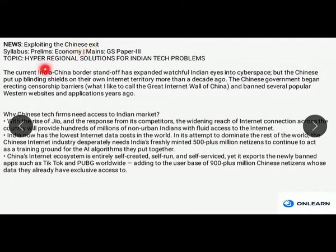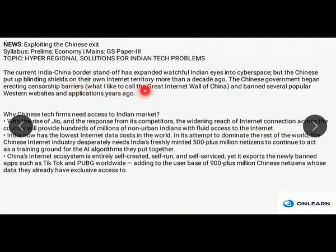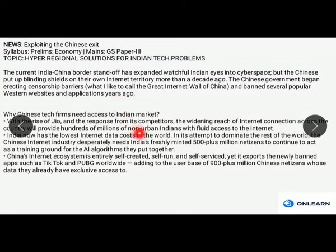The next news is about exploiting the Chinese exit and hyper-regional solutions for Indian tech problems — it falls in the economic section of GS Paper 3. The current India-China border standoff has expanded watchful Indian eyes into cyberspace. China already had a great internet firewall through which it has exerted censorship barriers to various companies, which caused a lot of domestic industries to pop up in China, leading to China's boom in the manufacturing sector. China had already banned several popular Western websites and applications years ago, and so India can tweak or engage with the Chinese economy because most Chinese players are domestic-based and not global-based.